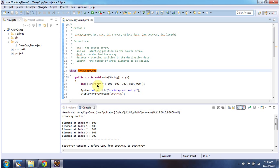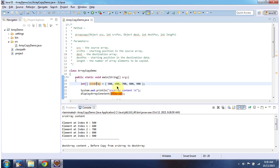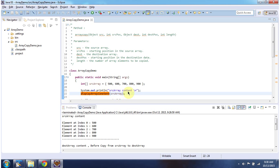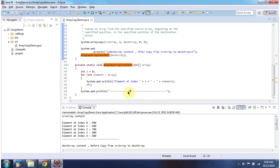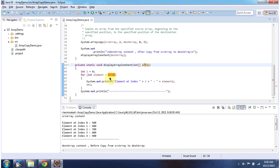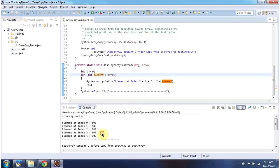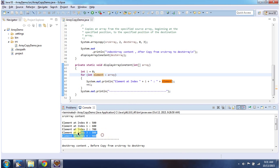Here I have declared the source array, which has 5 elements. Then I am calling the displayArrayContent method and passing the source array. This method accepts an array as a parameter, and using a for-each loop it gets each element from the array and displays it. And here you can see the source array content.